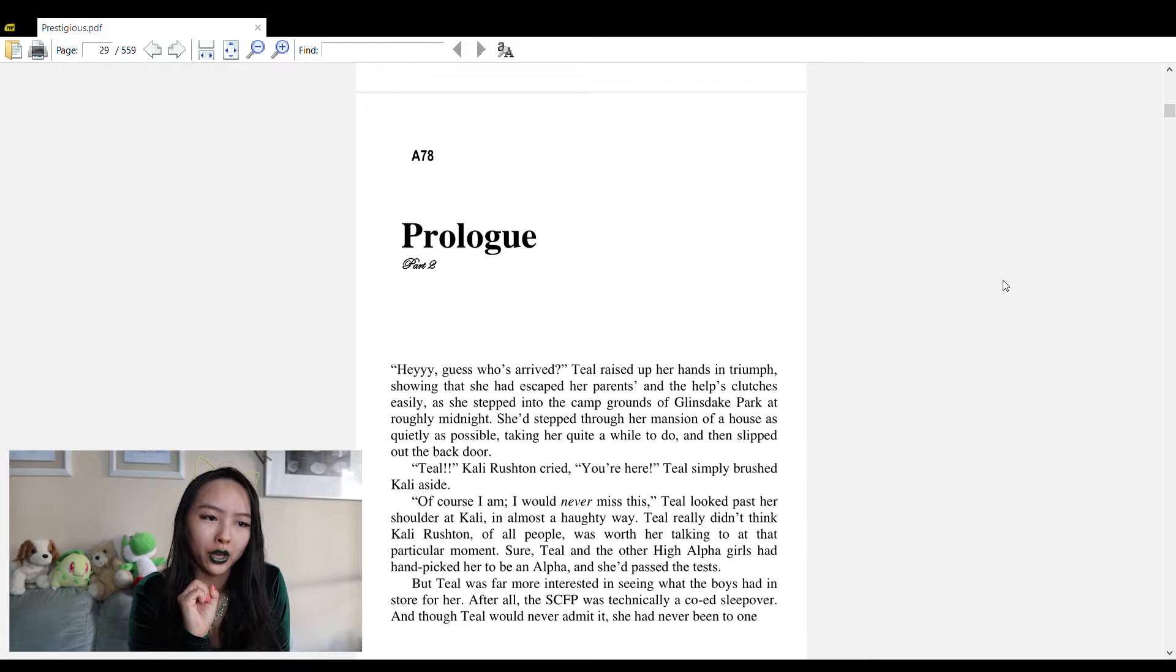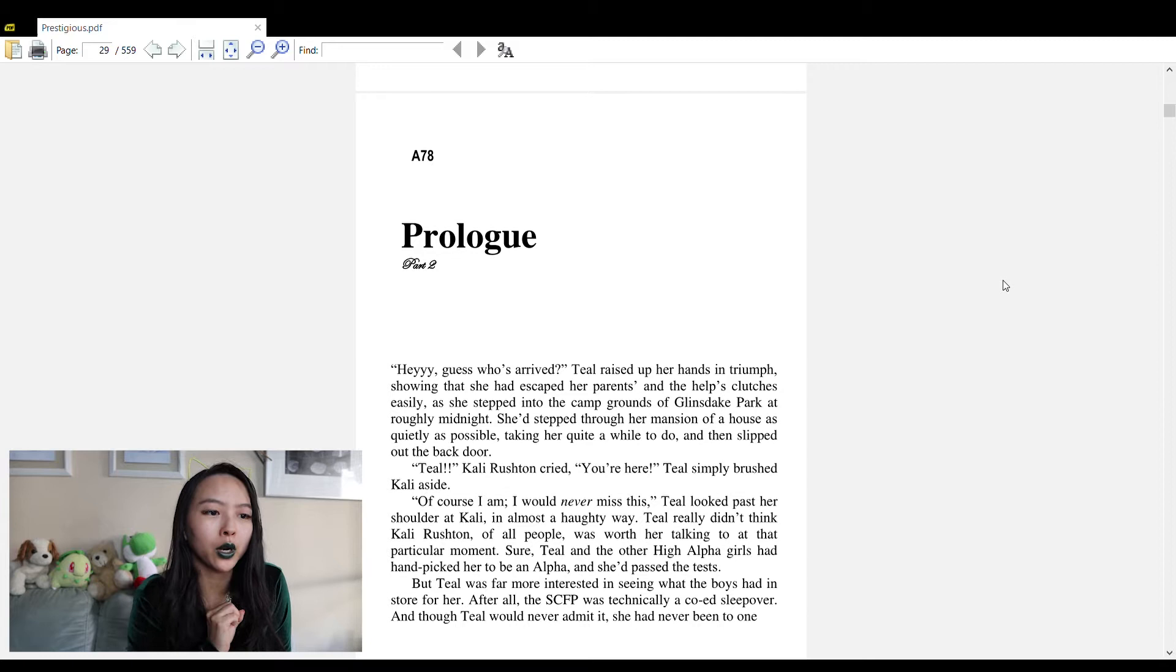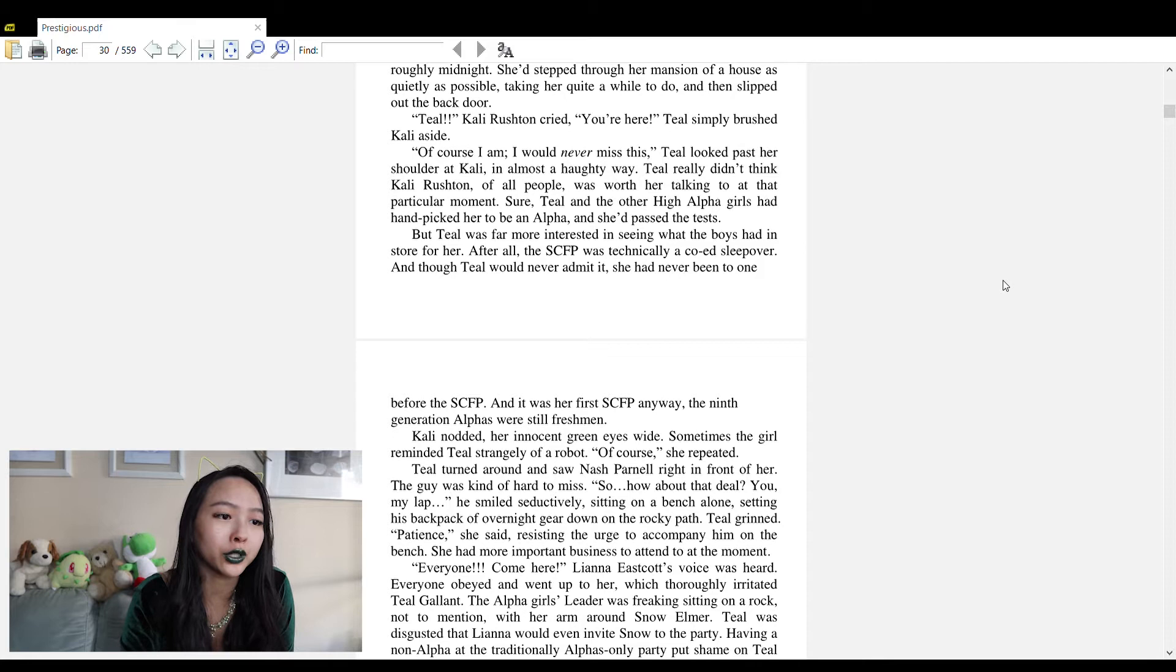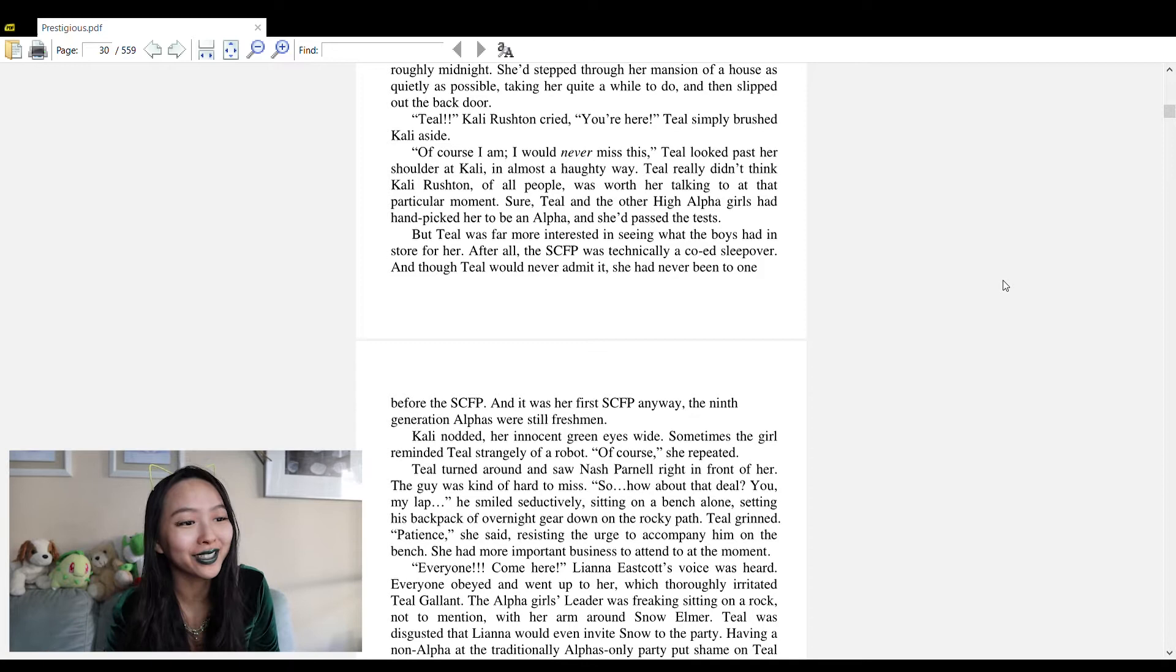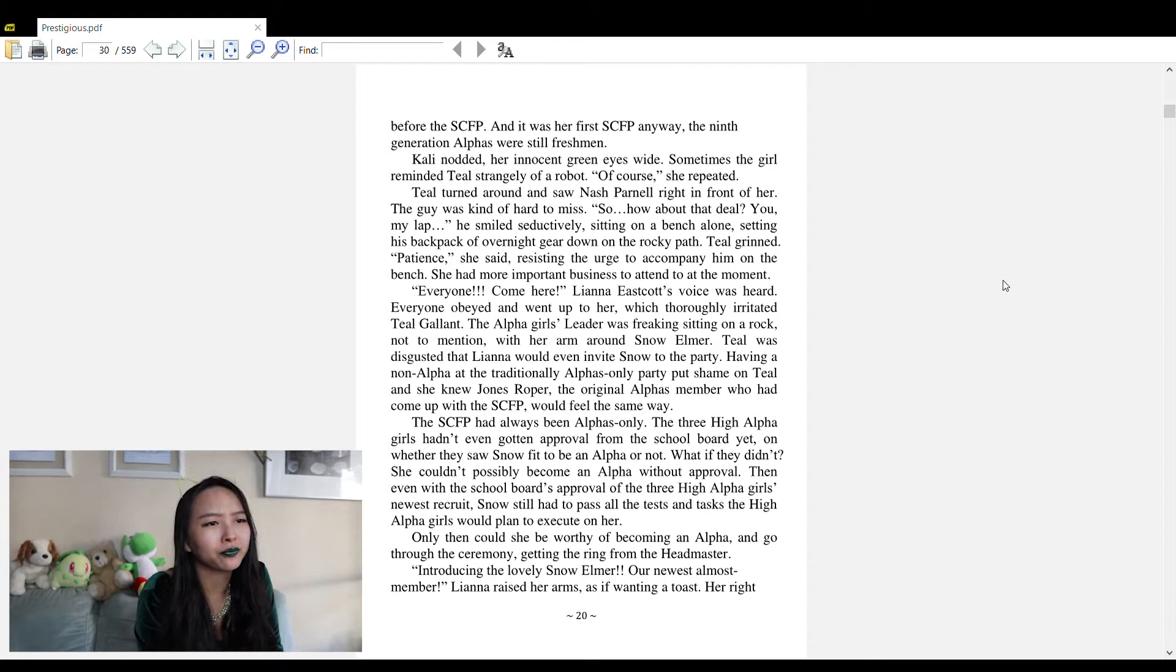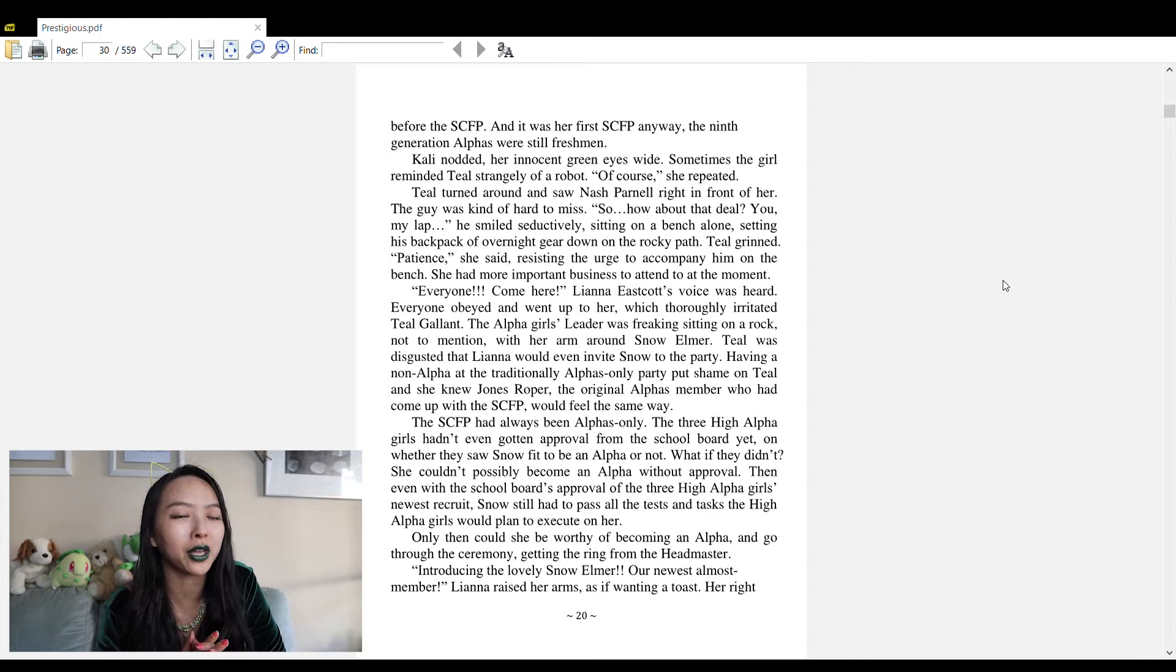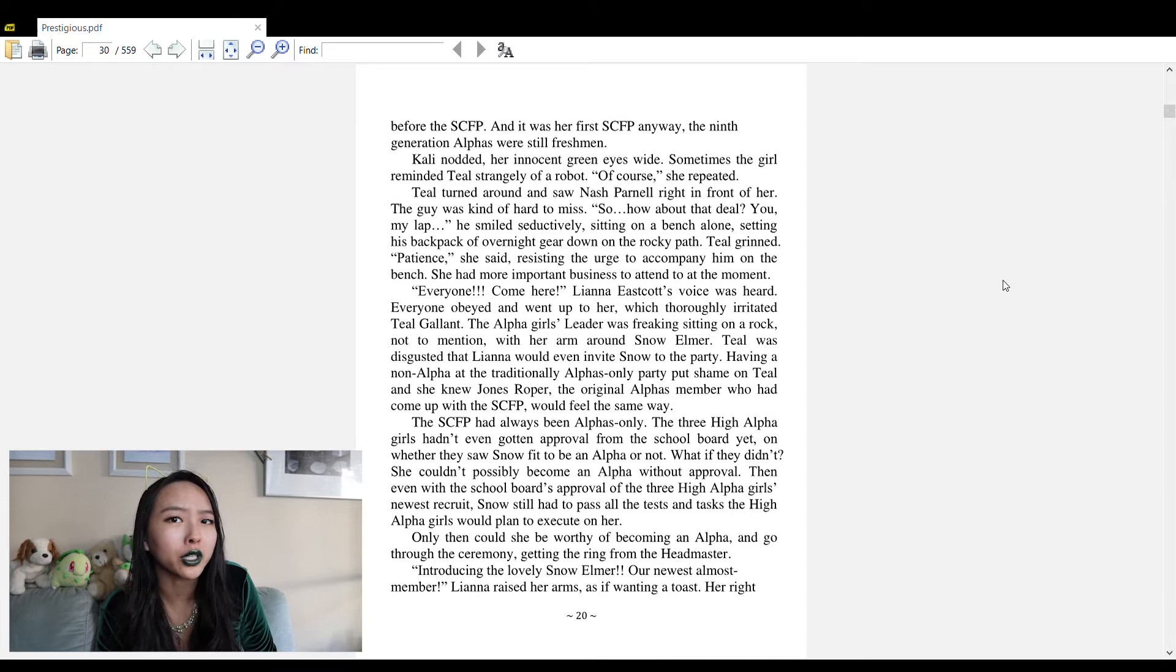The novel continues: 'Sure, Teal and the other high alpha girls had handpicked her to be an alpha and she'd passed the tests, but Teal was far more interested in seeing what the boys had in store for her. After all, the SCFP was technically a co-ed sleepover.' Pause again - a lot of the guy characters in these novels have names that are coincidentally the names of very famous male celebrities.